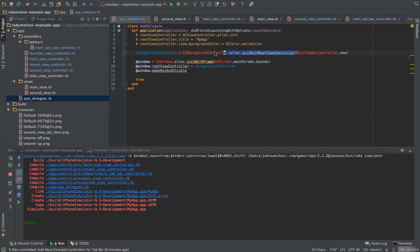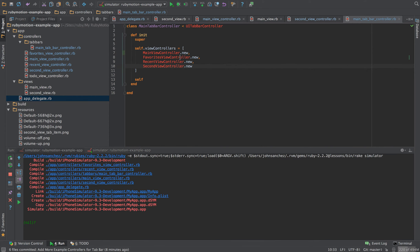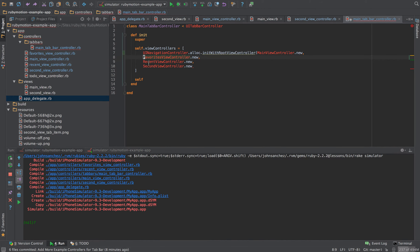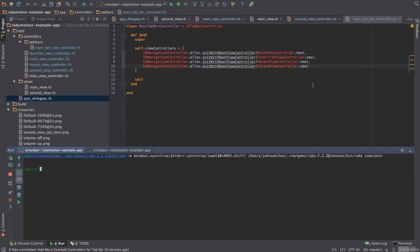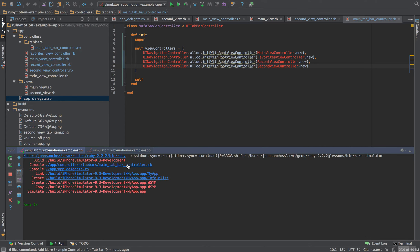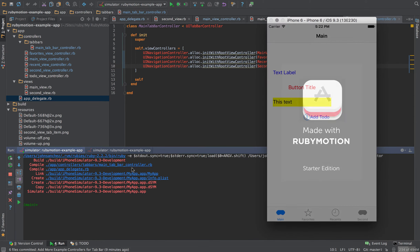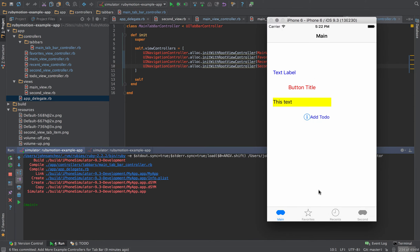I'll go ahead and fix that — closing out and updating each one of those controllers. Let's rerun the simulator and see if that brings the title back. It does bring back the title — that's exactly what we want. So it now shows main, favorites, recent, and second.